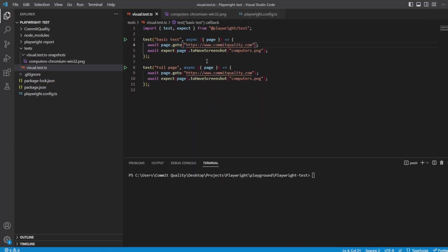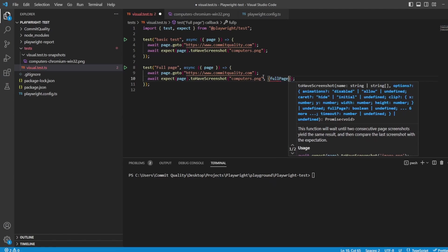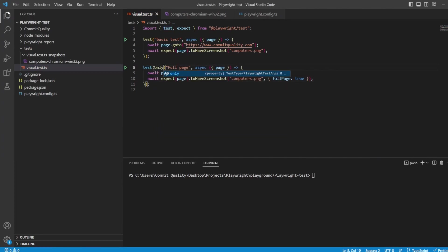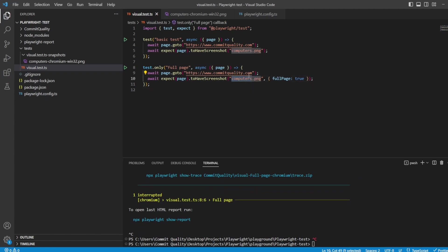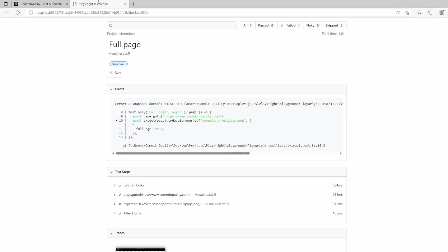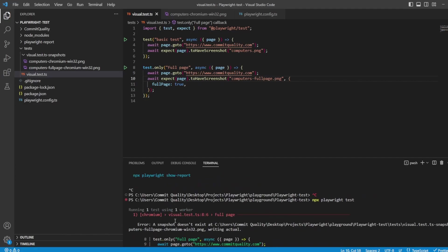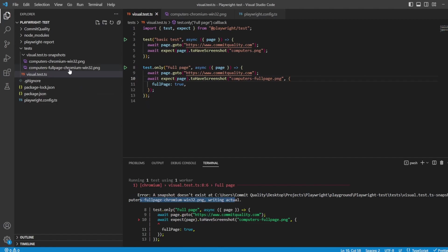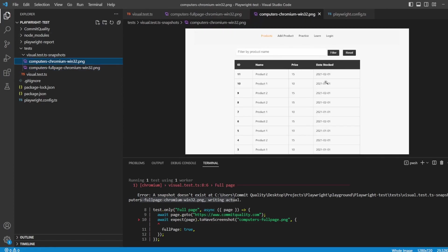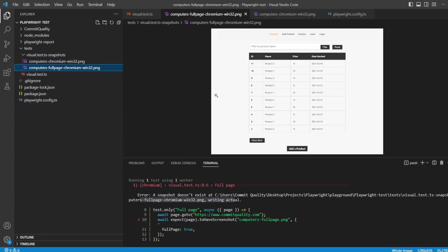You might not be happy with just seeing what's in your custom viewport - well we can change that. What we can do is add an extra option and say full page: true. Now let's add .only onto this test and execute it. Once again it's going to fail the first time, so let's change the name to computers-full-page and rerun. Now if I go to this full page screenshot, you're going to see there's been a screenshot of the full page, unlike the basic one which only captured what was in the viewport.